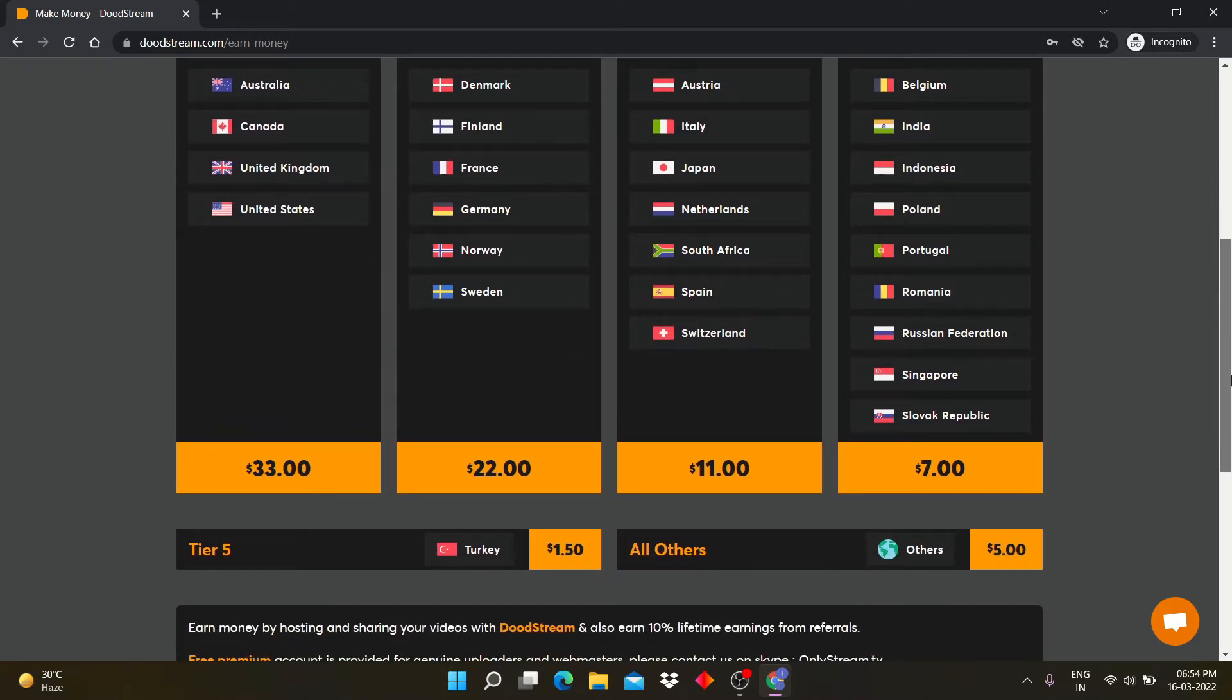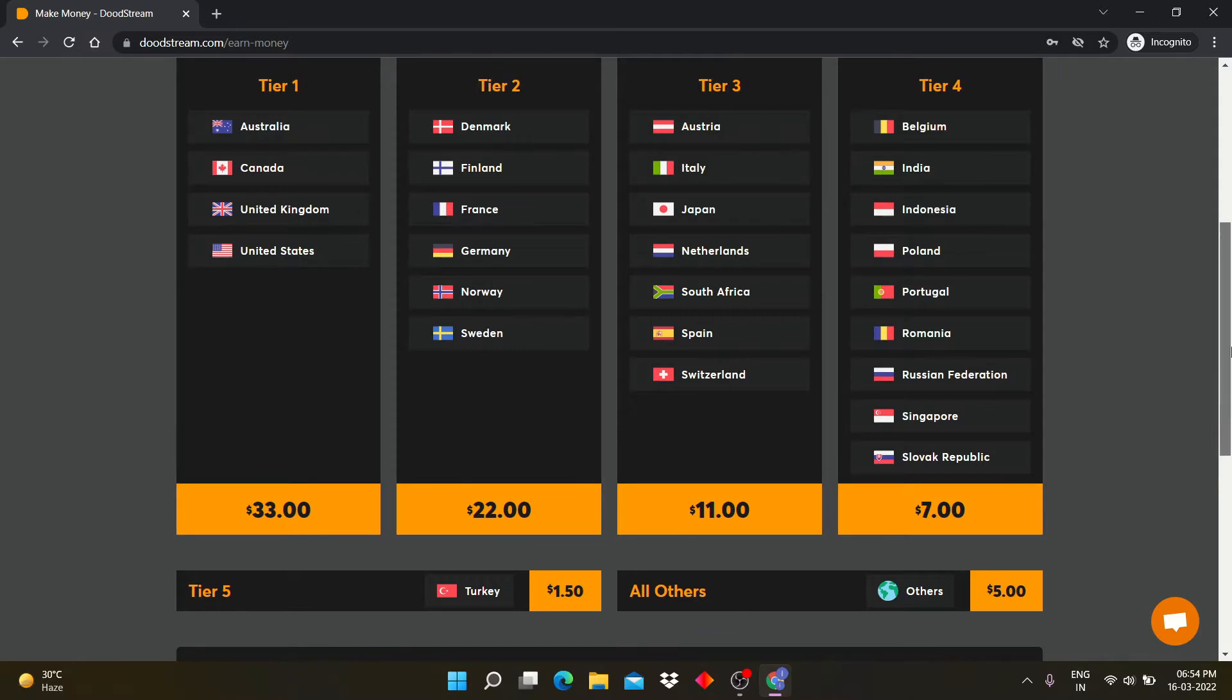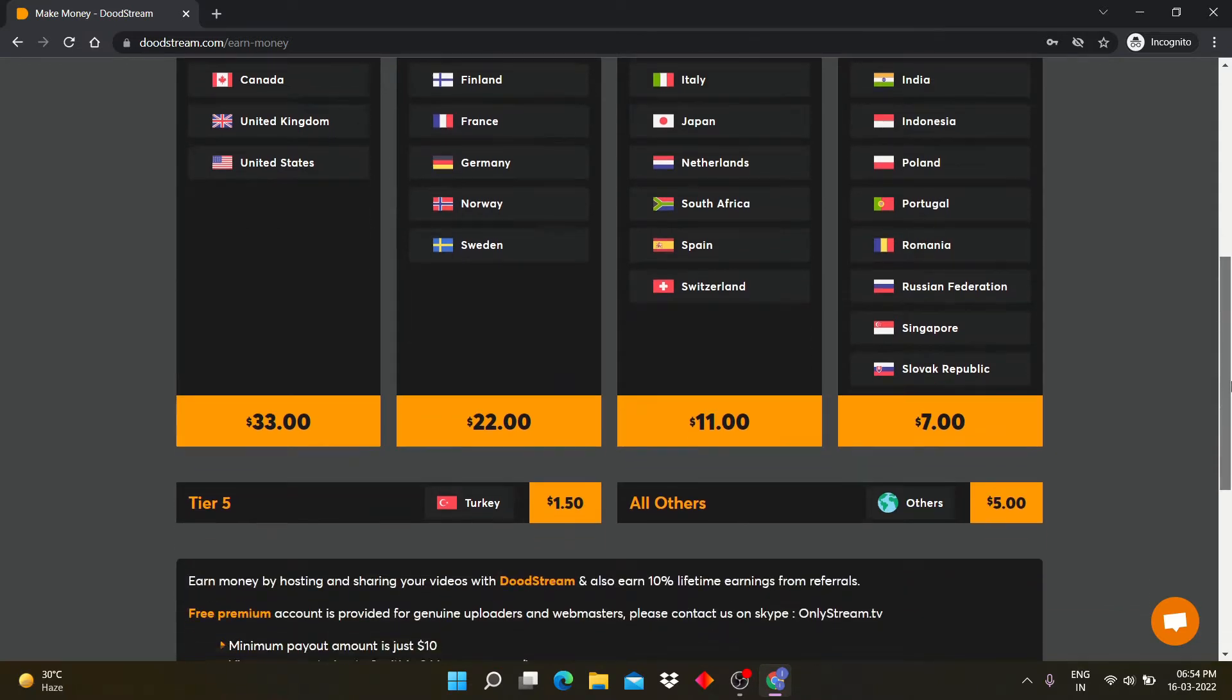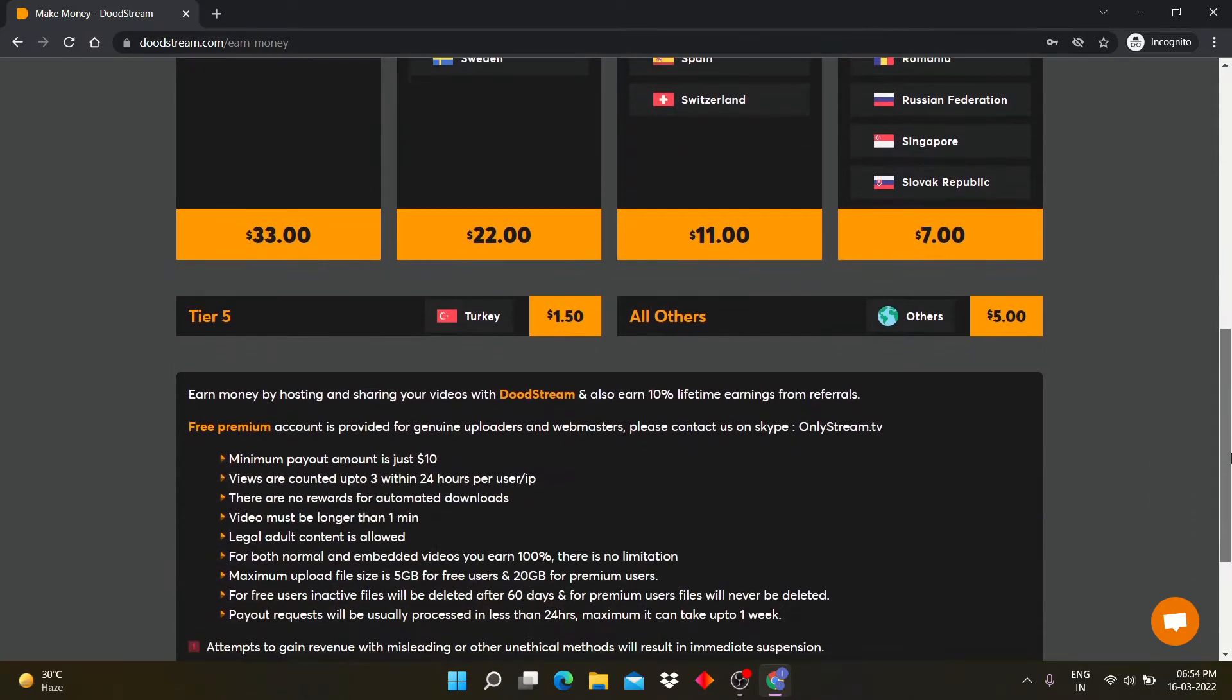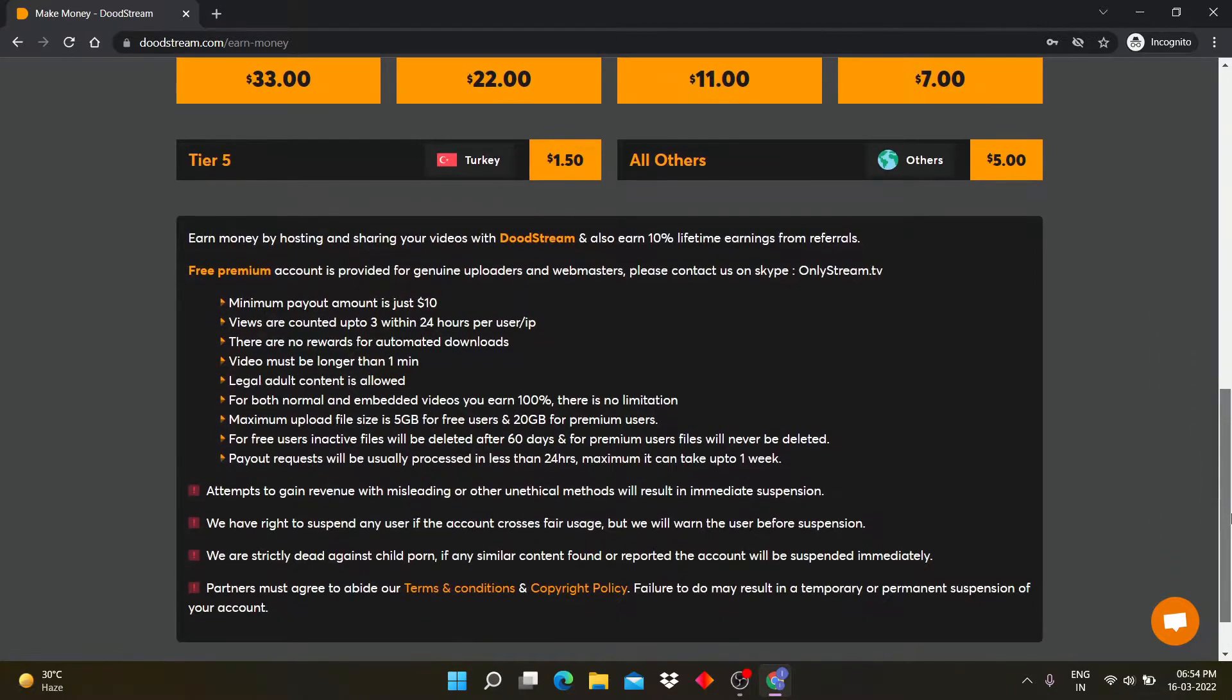If your content is watched in tier 1 countries, then you can earn $33 for 10k views. You can even earn more than that if you have more audience.